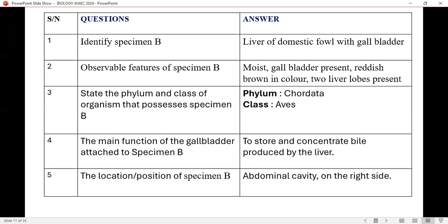Identify specimen B: you have to identify it as liver of a domestic fowl with a gallbladder. Observable features: it is moist, with a moist surface; gallbladder is present; it is reddish-brown in color; it has two lobes — two liver lobes present. State the phylum: Chordata and Aves. What is the main function of the gallbladder attached to specimen B? It stores and concentrates bile produced by the liver. What is the location of specimen B? The liver is found in the abdominal cavity.